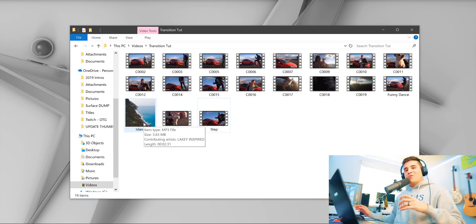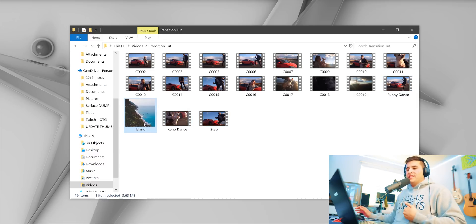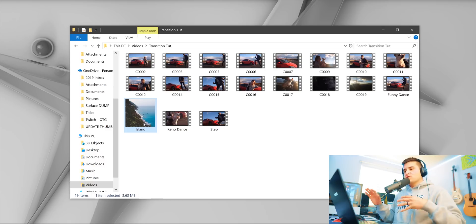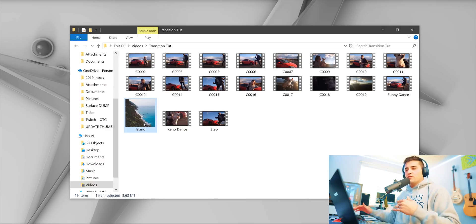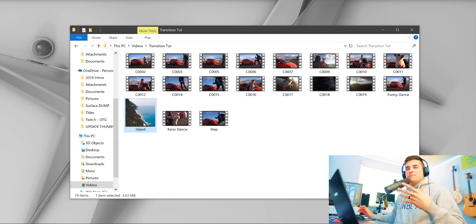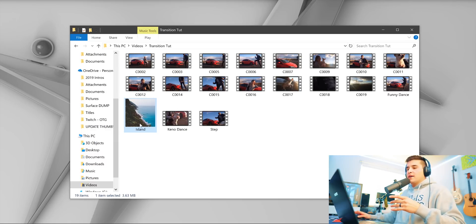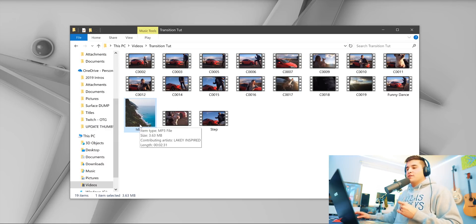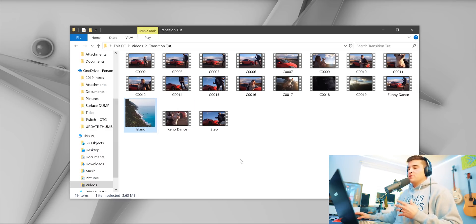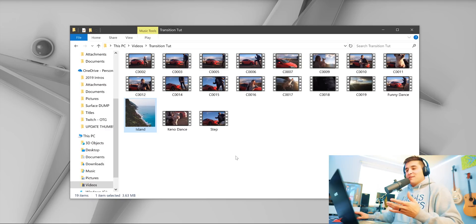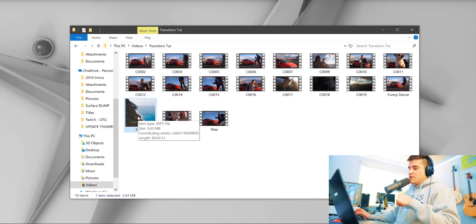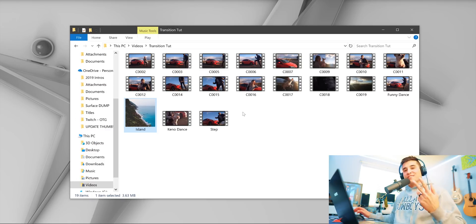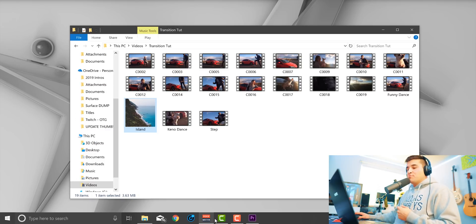You're also going to want to choose a song. In my opinion the most cool songs right now are kind of lo-fi chill hip-hop beats, so I'm going to use this by Lakey Inspired — he gives his stuff out copyright free as long as you mention him in your description. I'm going to use his song called Island. Check him out if you want, links are in the description.